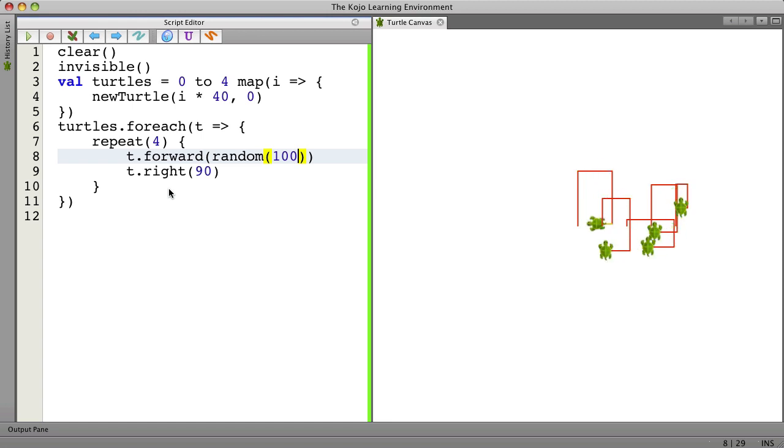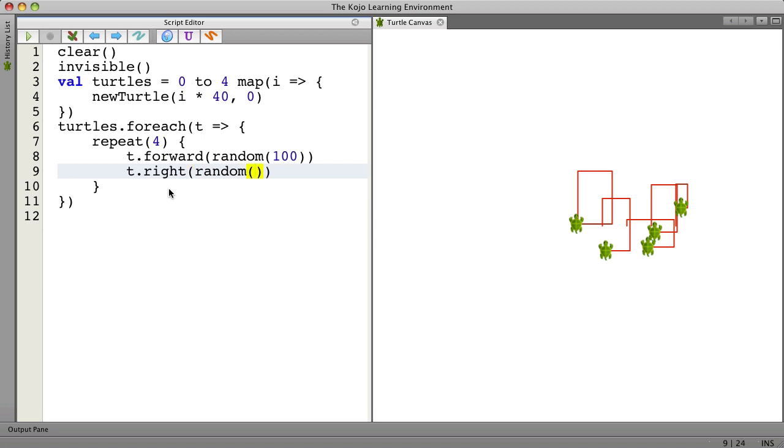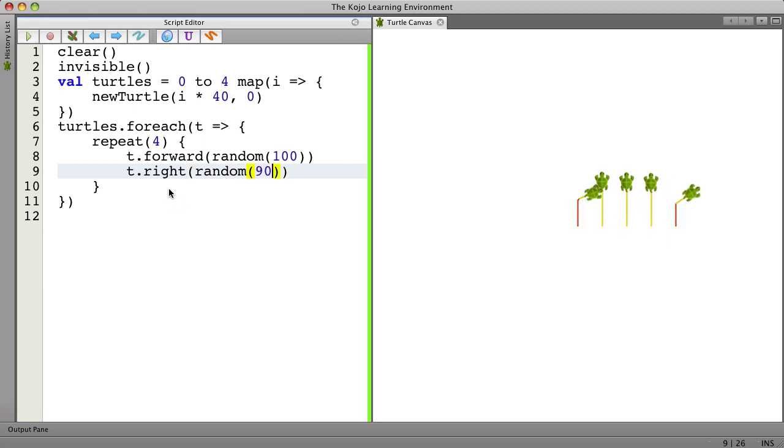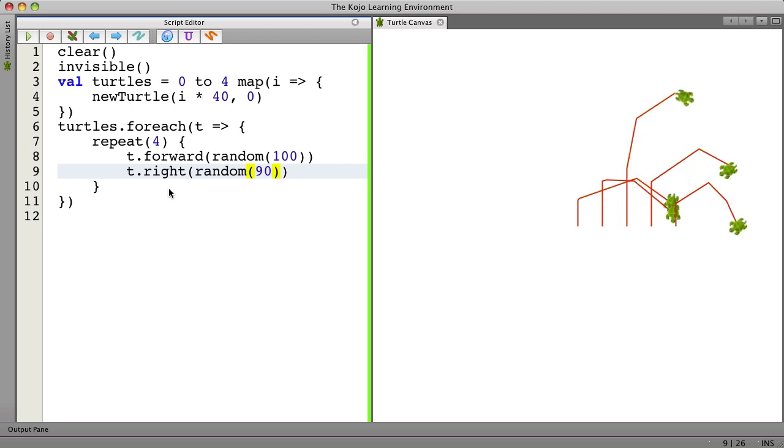Let's not always make right 90 degree turns. Let's use a random number here. Something between 0 and 90. Now it's very different.